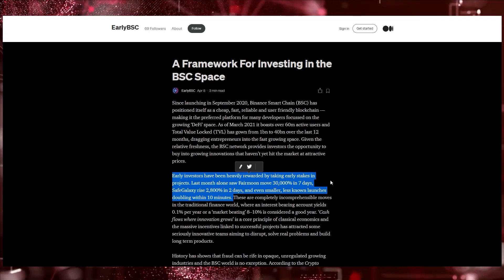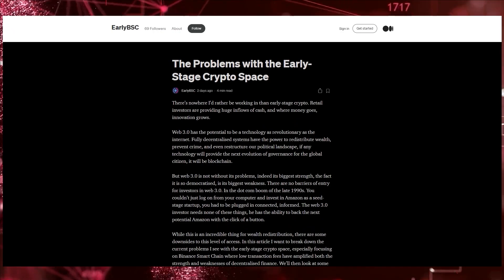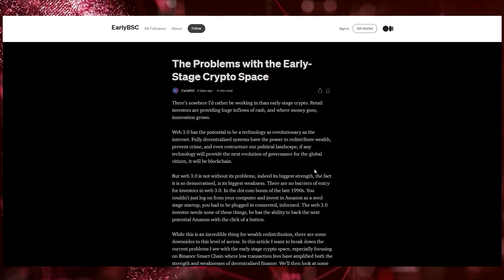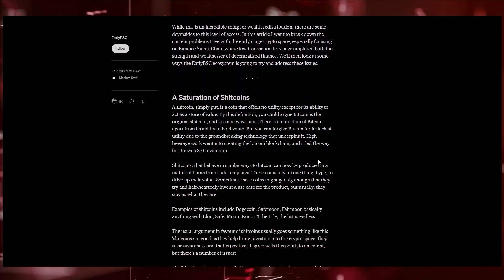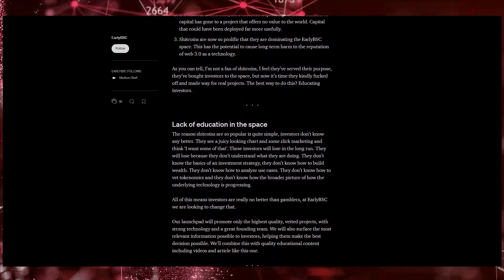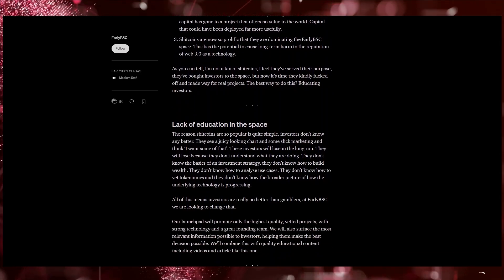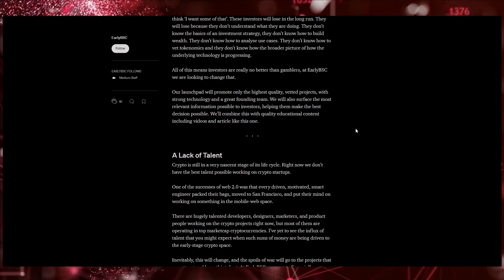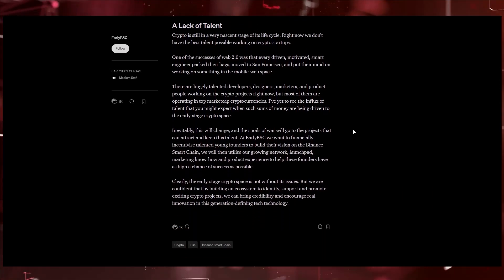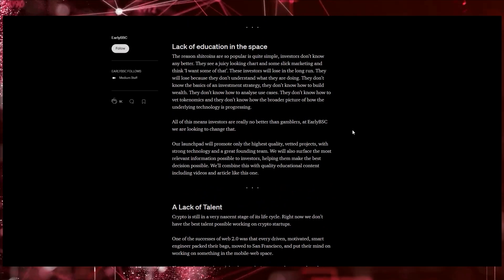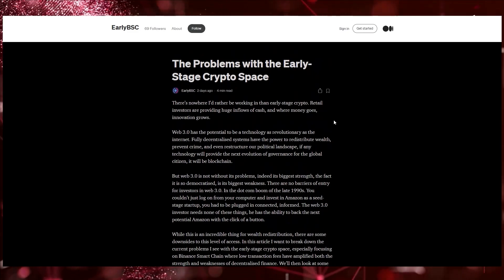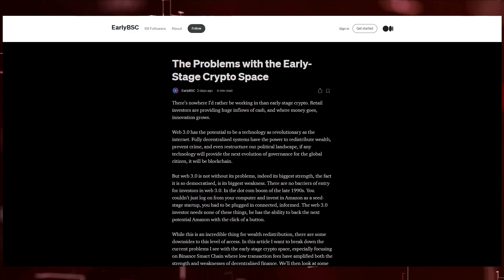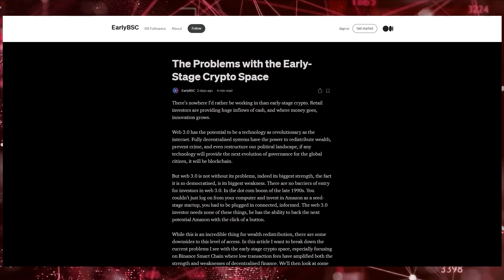There's a bunch of problems that come with investing in the early space. Web 3.0 has the potential to be the most revolutionary technology, more revolutionary than the internet, and it has a bunch of problems. Some of the projects have a big saturation of shitcoins, there's a bunch of rug pulls, there's a lack of education in the space. There are so many projects it's hard to figure out which ones are going to be the best to invest in. There's a lack of talent, not a lot of developers who understand these new programming languages.